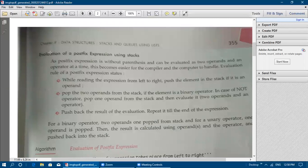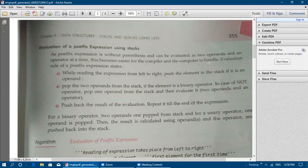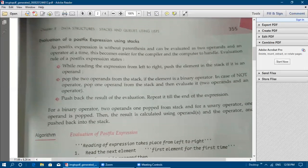Next we will see evaluation of postfix expression using stack. A postfix expression is written without parentheses, and it can be evaluated two operands and one operator at a time, which makes it easier for the compiler and computer to handle. The evaluation rule of a postfix expression states that evaluation of postfix expression is also one of the implementations of the stack.